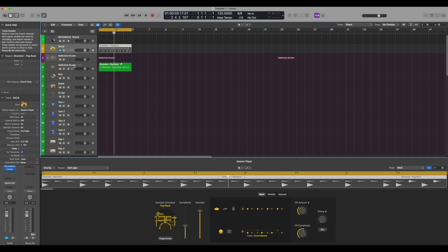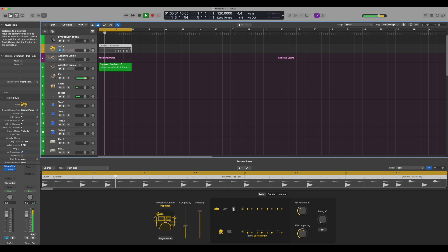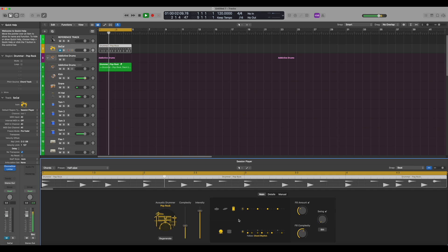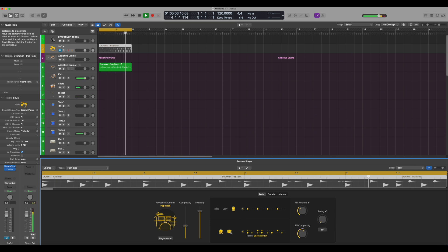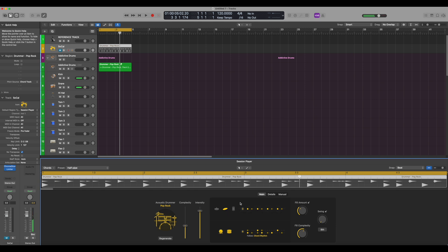So the neat thing about this is we can still make our adjustments in the Logic Pro, and it will actually make changes over here in Addictive Drums. So let's just try that first. So as you can see, we can make all kinds of changes, and it pushes it right through to the alias of Addictive Drums.